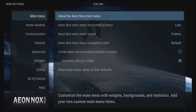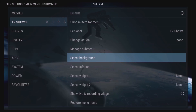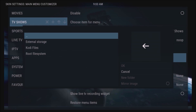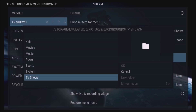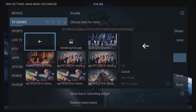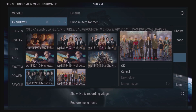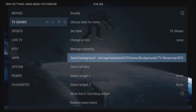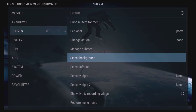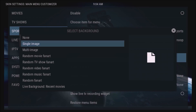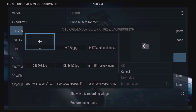Now go back to Set Up the Main Menu and go to TV Shows. Go down to Select Background and choose Single Image or Multi-Image, then External Drive > Pictures > Backgrounds > TV Shows. If you're doing a single image, just select which one you want to use and click OK.